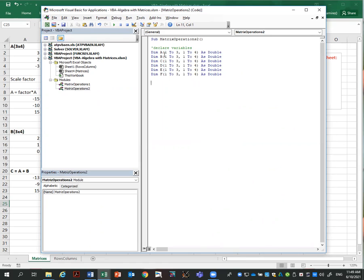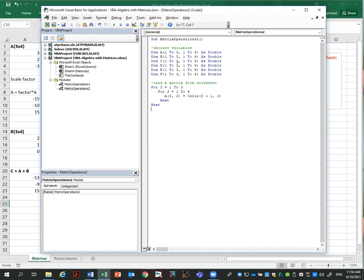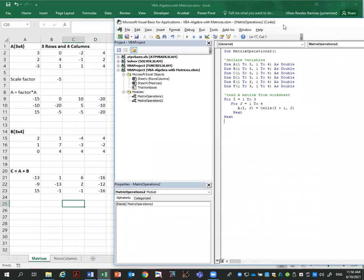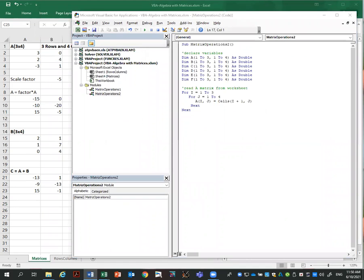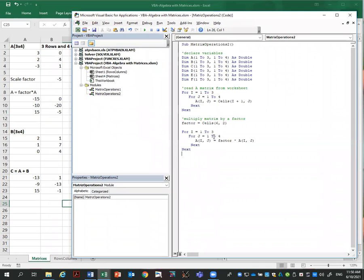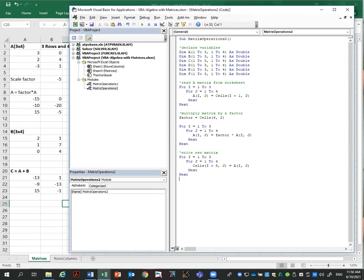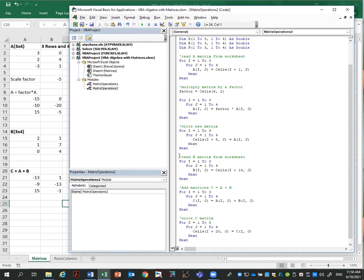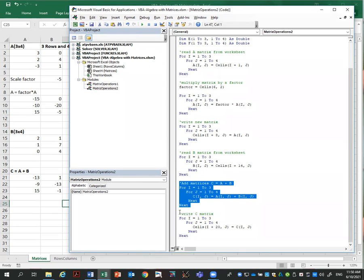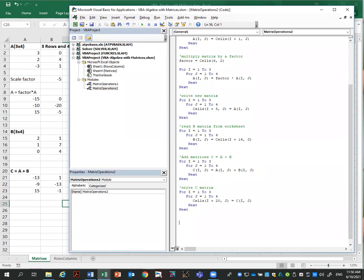First I define the variables — I now have six matrices: A, B, C, D, E, and F, all declared as three by four. Then I read the matrices from the worksheet, which is exactly the same as the other program since we're still reading A and B. I also read the scale factor and multiply — again, similar to before. Then I write the new matrix and add A plus B. This is just a copy of the original program; now we need to add the additional operations.